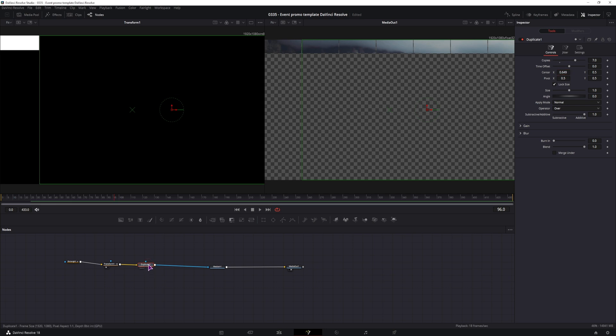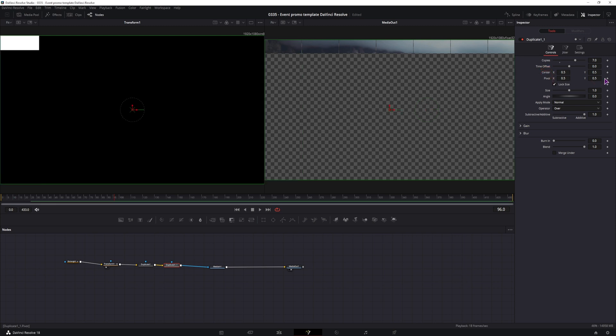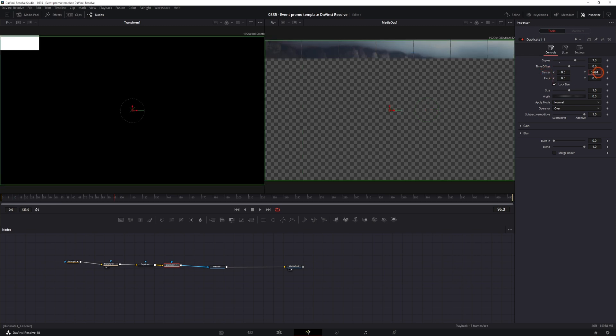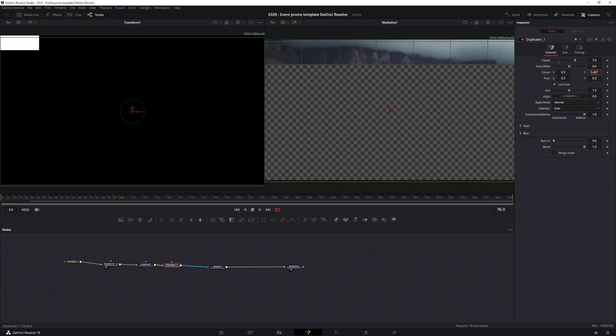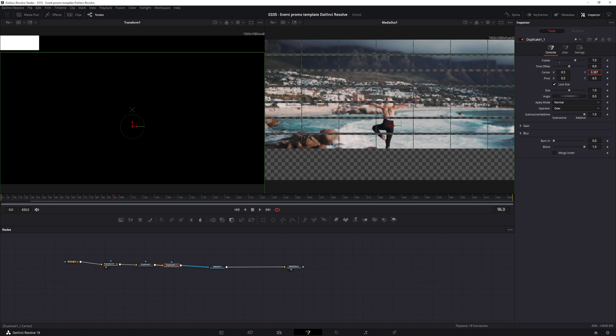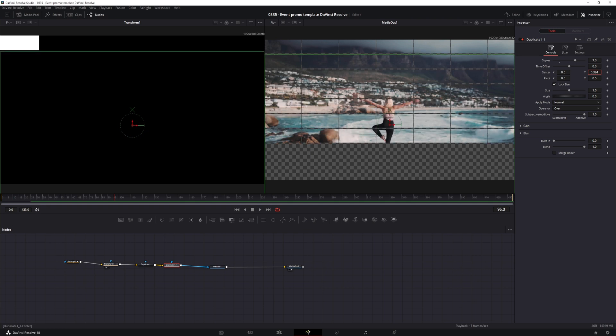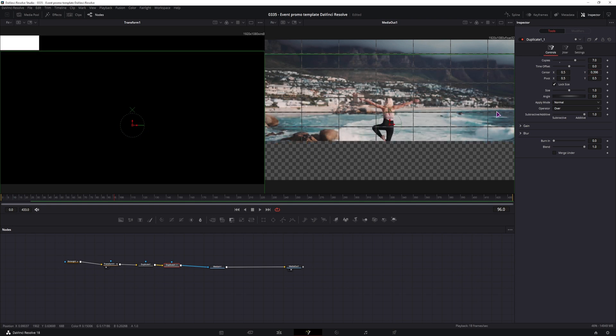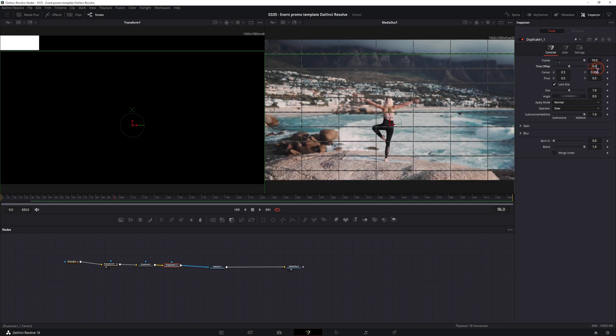Then I'll add another duplicate node, I can simply use this one, set the center X position back to default and I'll be adjusting the Y position. In this case I also need more copies, so maybe 10, and I have to adjust the Y position just a bit.